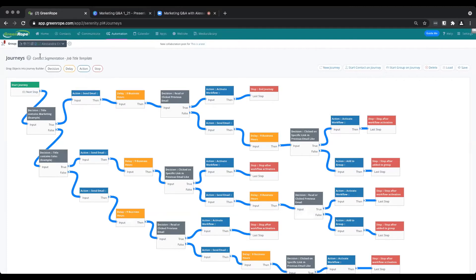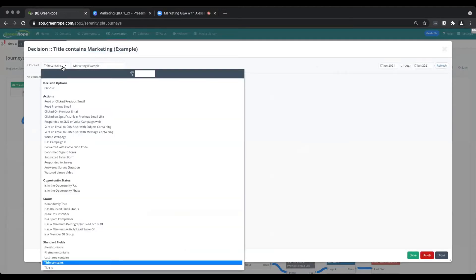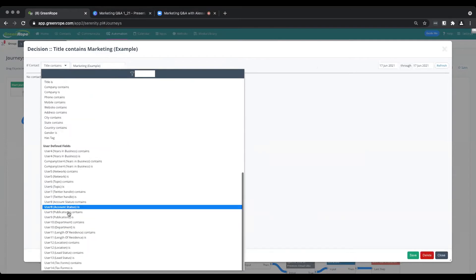This one is for contact segmentation based on job title. Many of you have different ways you communicate with specific contacts or particular parts of your audience. For example, we've got people on the marketing side and on the sales side, and how we relate to each is different based on the content we send them. One way you can segment your contacts using a journey is by title or with any user defined field within your account. So if the title contains 'marketing,' you have every user defined field at your disposal — not to mention actions, opportunity statuses, and your standard and custom user defined fields.